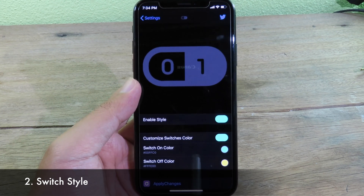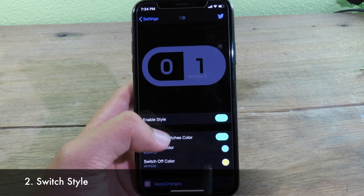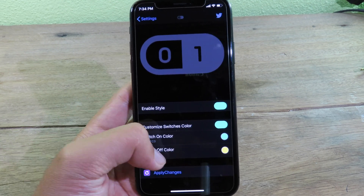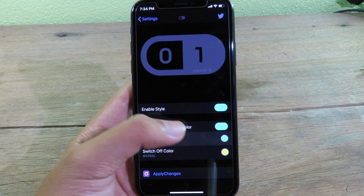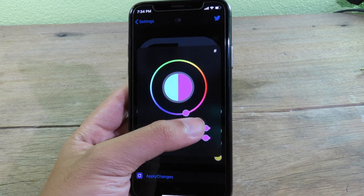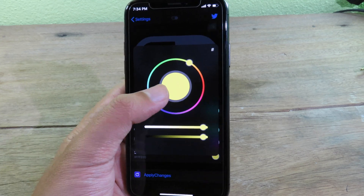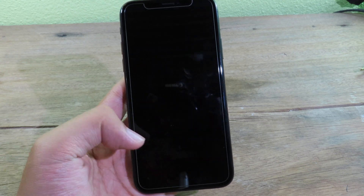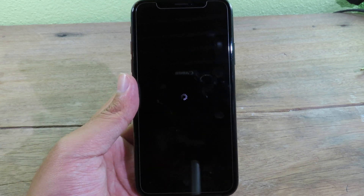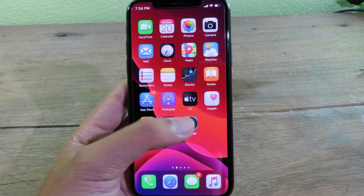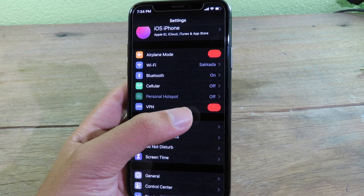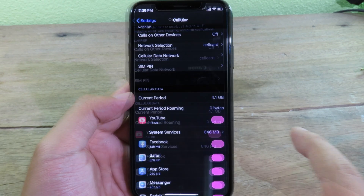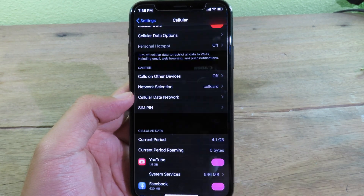Next is Switch Style. It allows you to change the switch button color. You can change the switch-on color and the switch-off color, selecting your favorite colors. After you apply the change, the phone will respring. Going back to Settings, you can see the switch buttons now have the new colors — one for on and one for off.